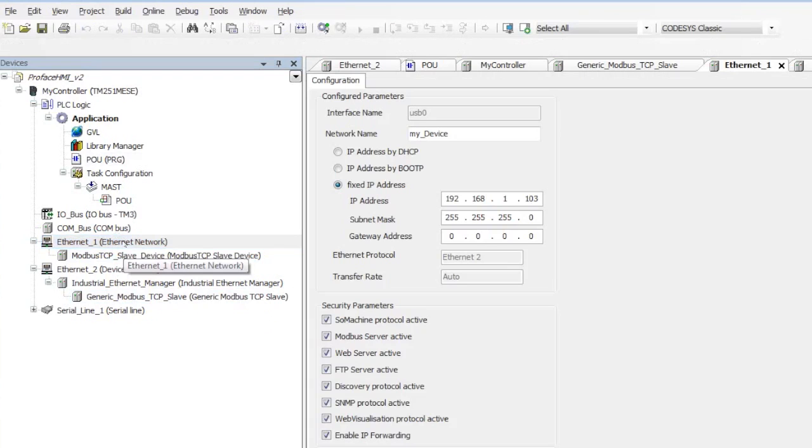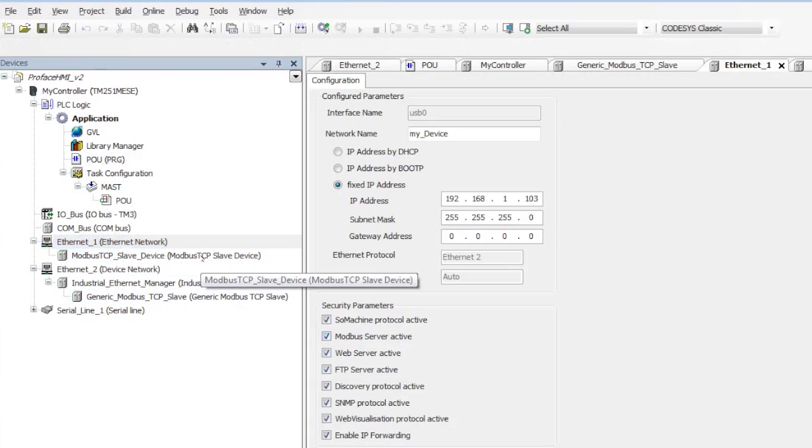If I click on Ethernet 1, you can see the Modbus server is active. However, when you add a slave device here, it overrides that. You're not going to have access to the same registers. Basically, it's one or the other.